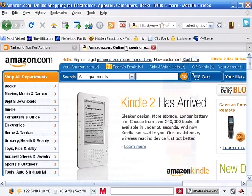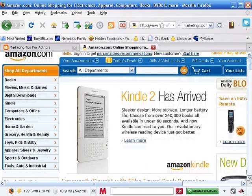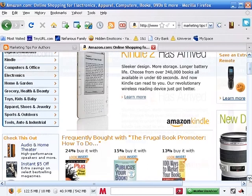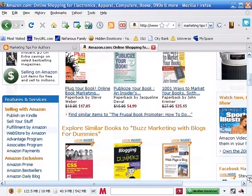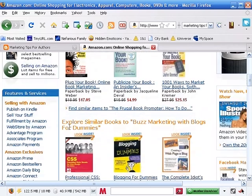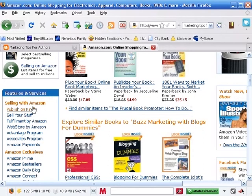What you'll want to do is go to Amazon.com, and once you're there, scroll down until you get on the left-hand side the part that says Features and Services, Selling with Amazon. You'll want to scroll down until you find the Associates Program and click on it.